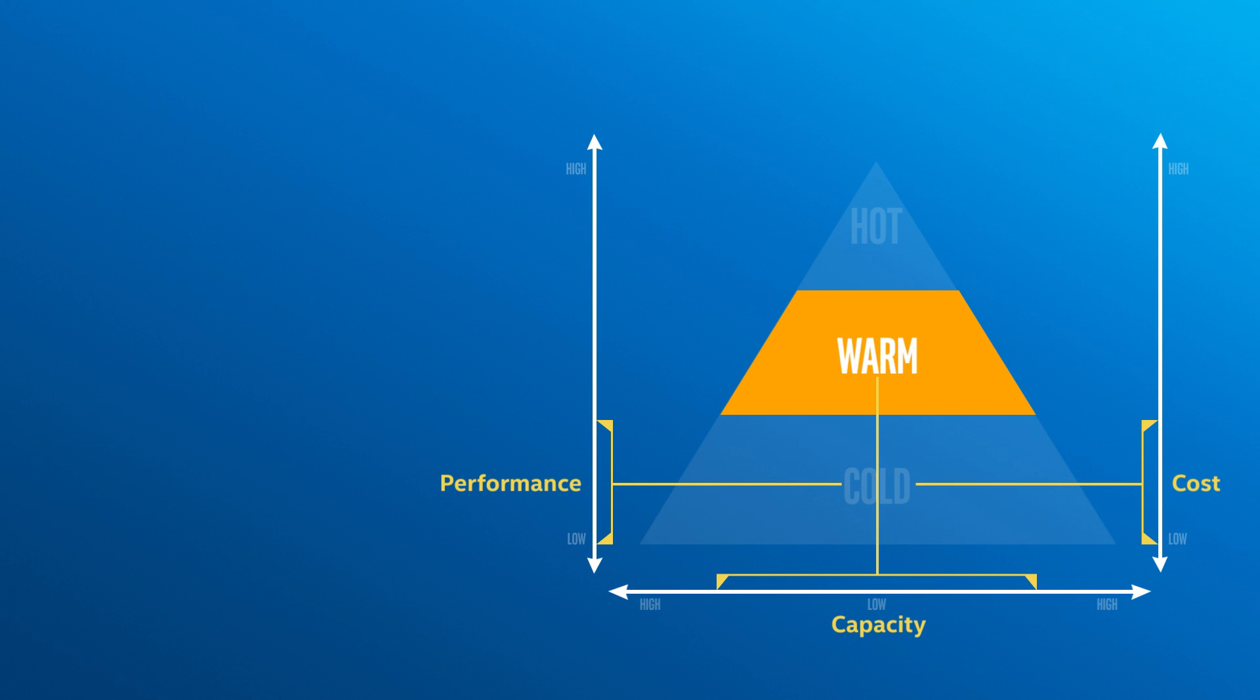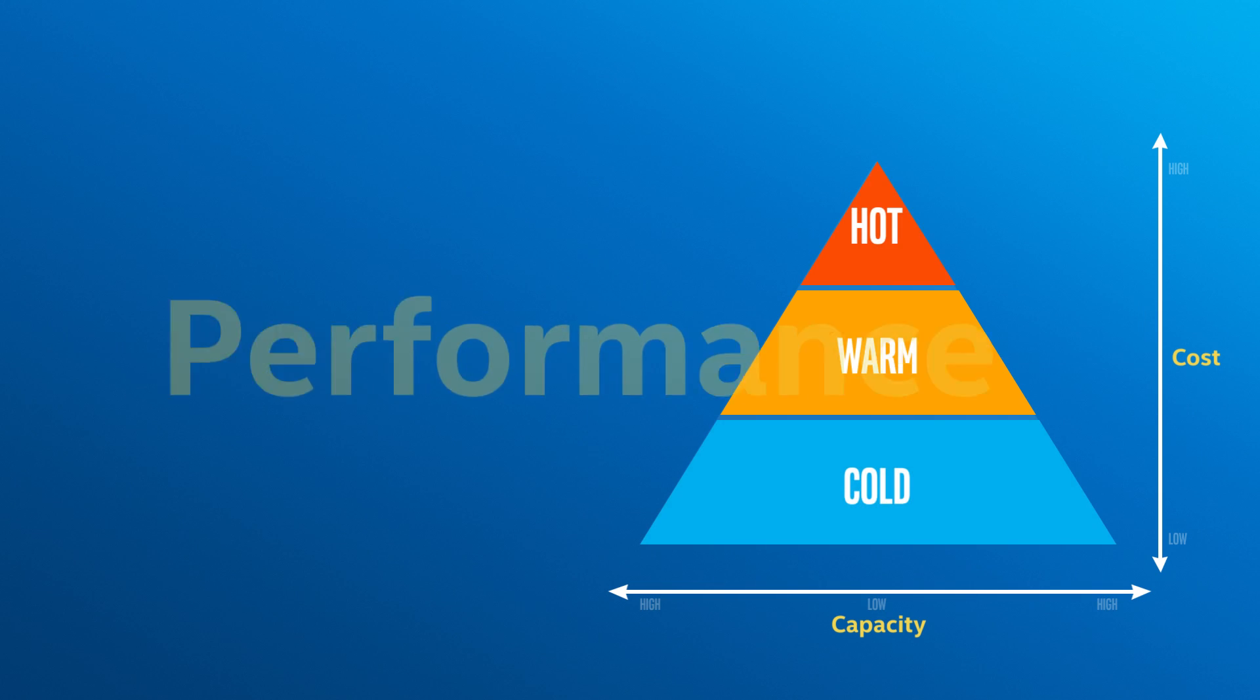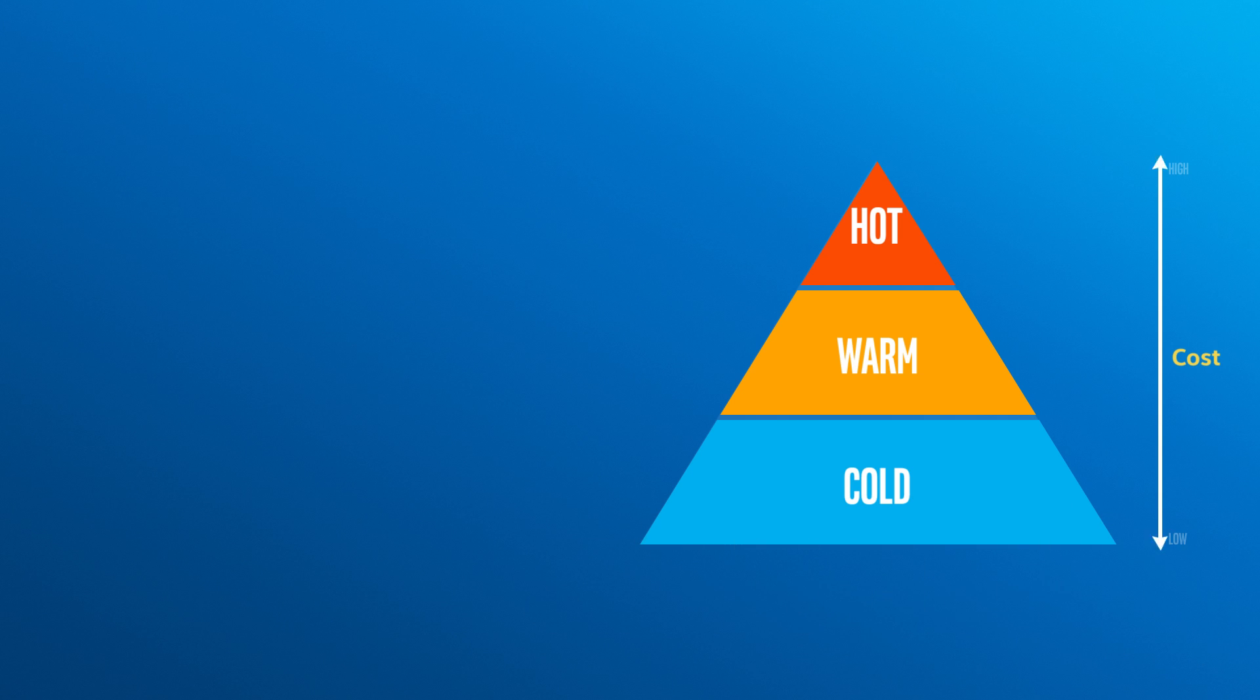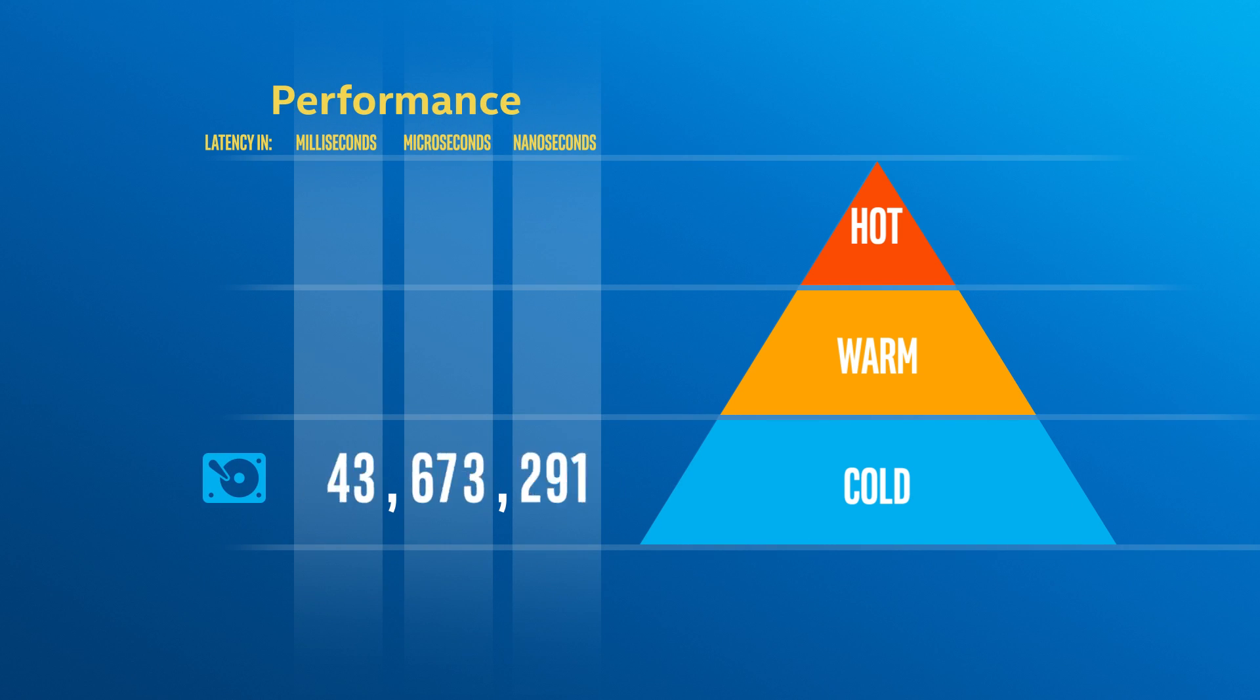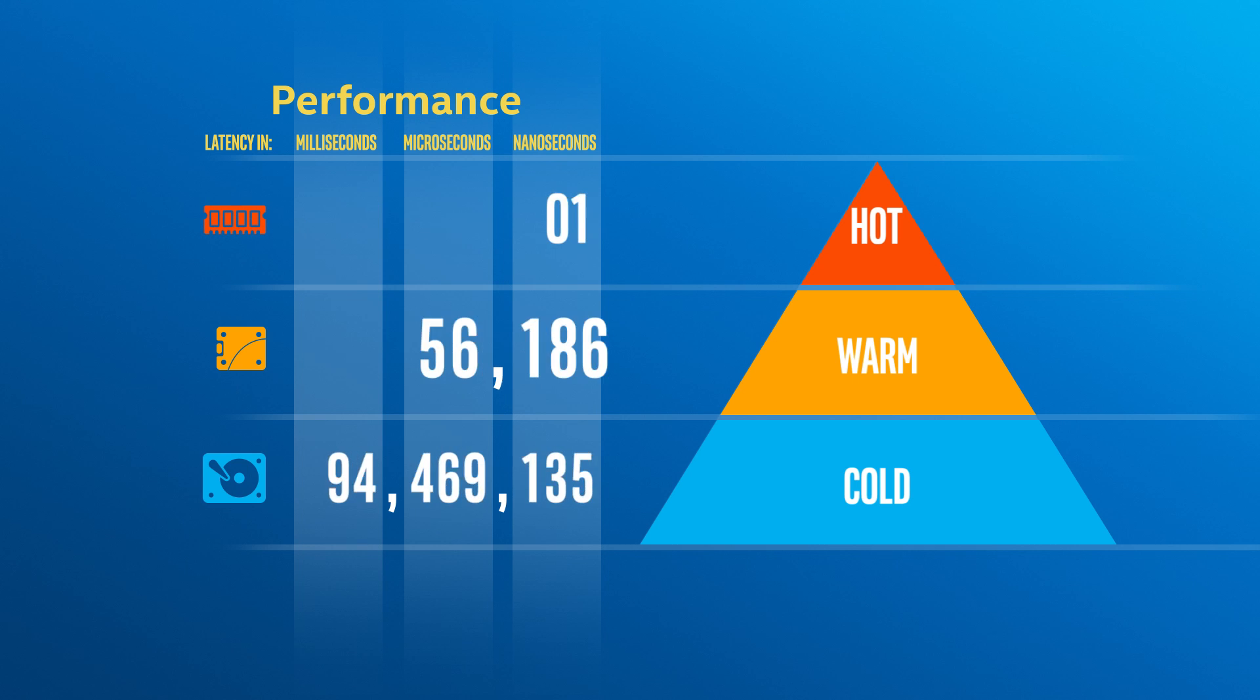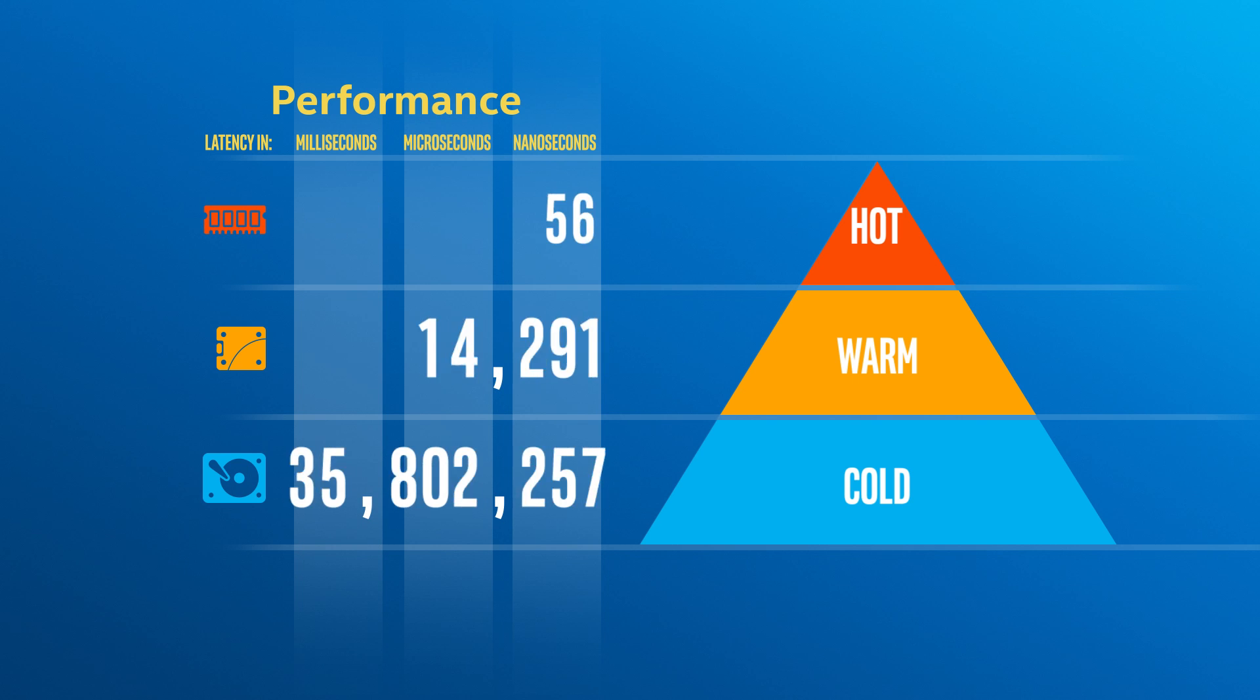In the warm tier, there are NAND SSDs, which are much faster than hard drives but cheaper than DRAM. These extraordinary differences in performance, capacity, and cost between today's technologies force us to restrict hot storage capacity, resulting in big performance penalties when the data your CPU needs isn't there.